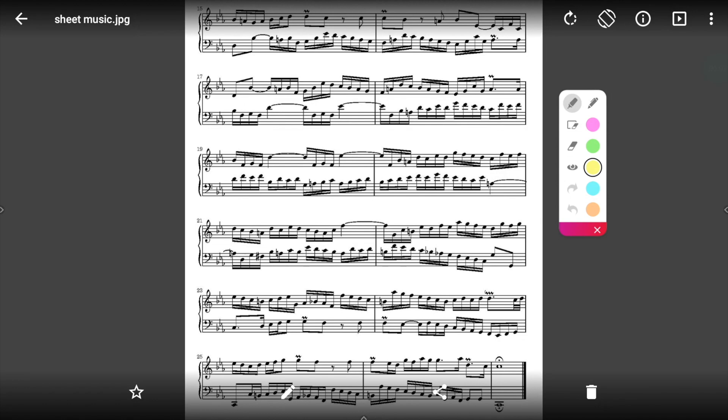Annotate to help highlight a point, jot down some quick notes, and more.